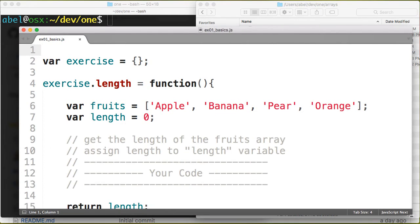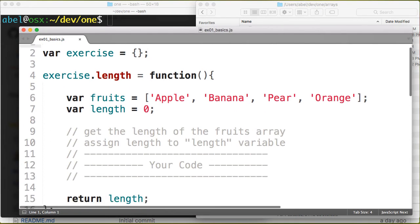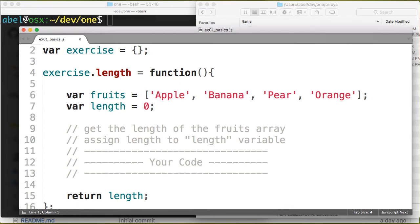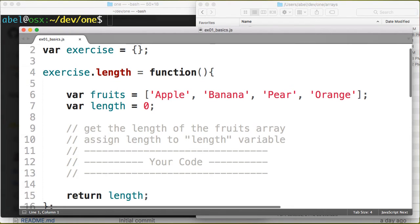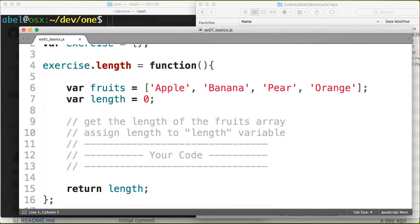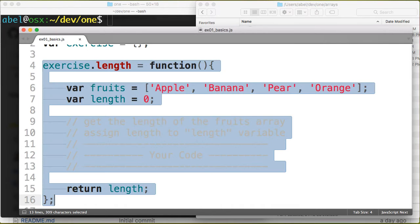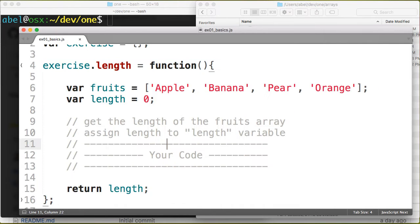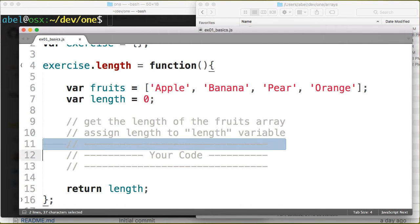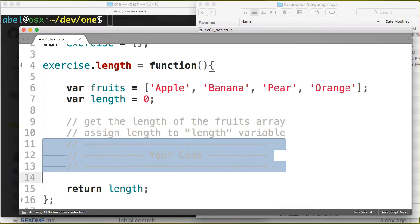You can see here this is an exercise. I am asking them in lines 4 through 16 to get the length of this array. They would have to fill in this code here in this section.